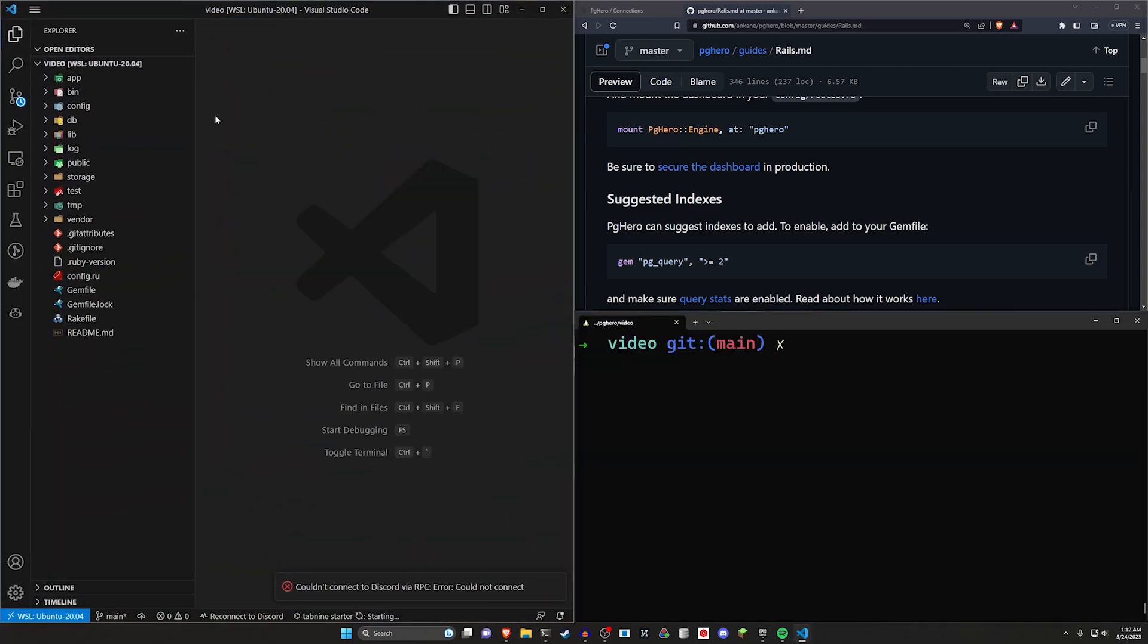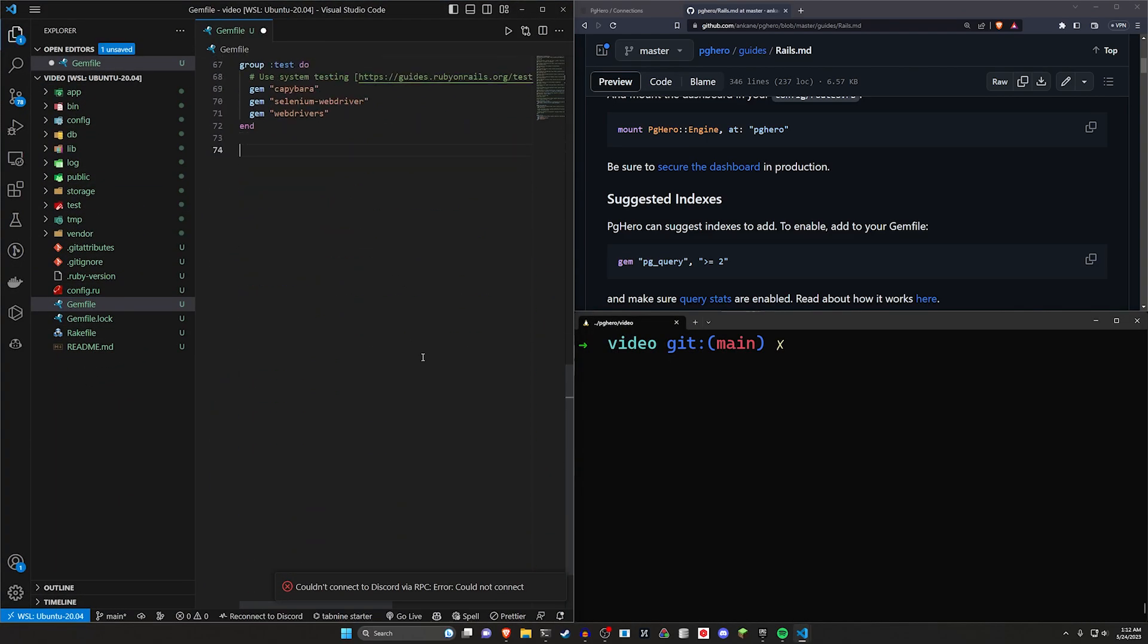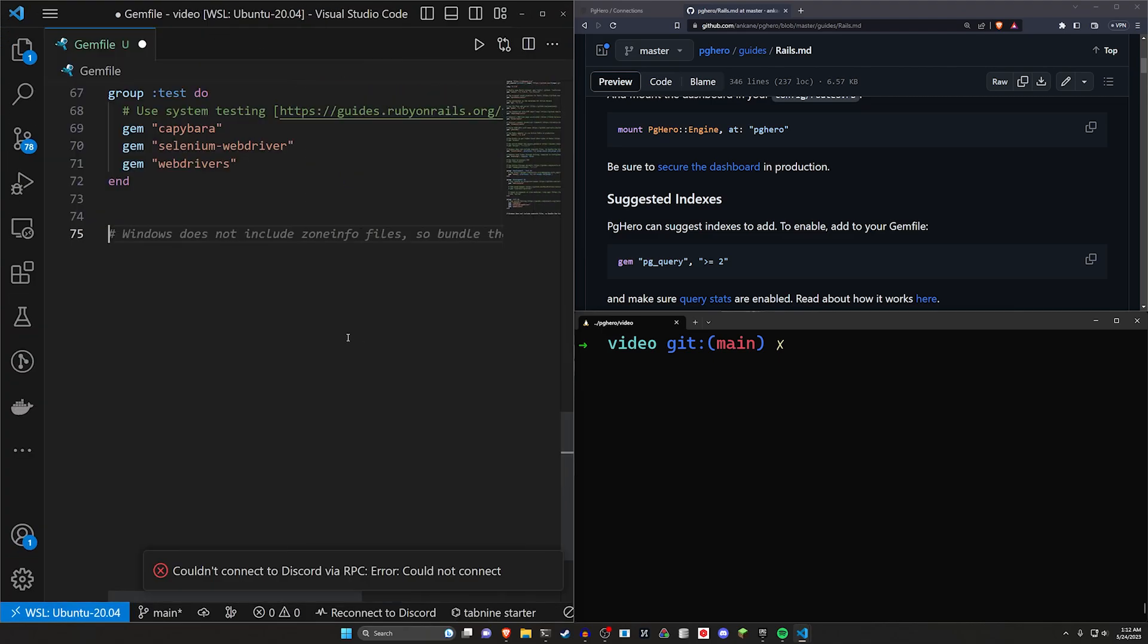The first one is going to be the PGHero gem. I'm actually going to do this in VS Code, like a person with half a brain. Come over here into the gem file, scroll down to the bottom, and in here we can put in our gem for PGHero.